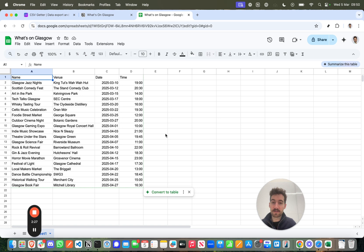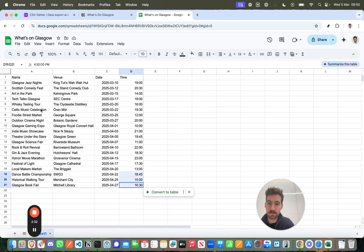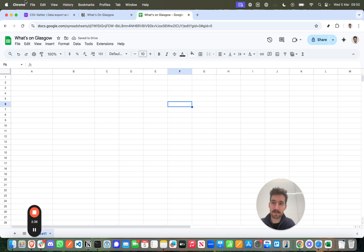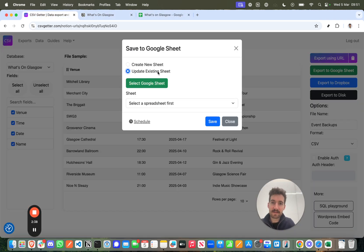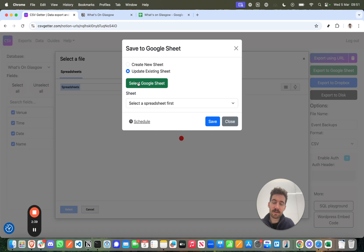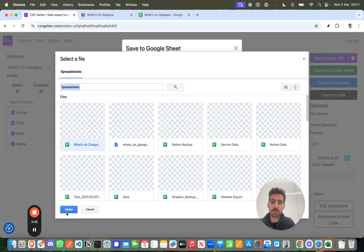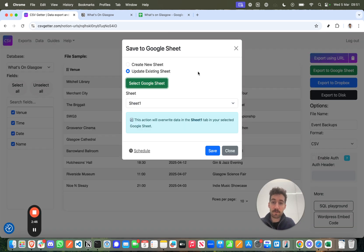So What's on Glasgow, I want this sheet to update with fresh data. Now just to show you how the process works, I'm actually going to clear out this sheet for now just so we can see the first data set come in. Now back in CSV Getter, I'll press Select Google Sheet and then I can select What's on Glasgow straight from my drive. Now it's just going to load in the sheets.